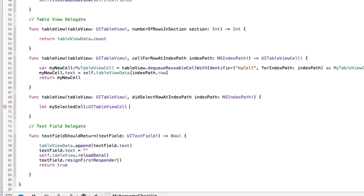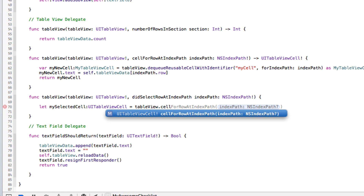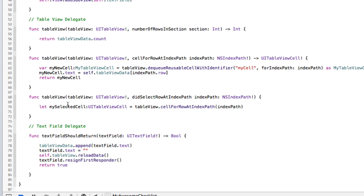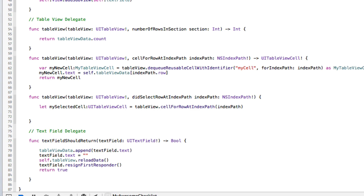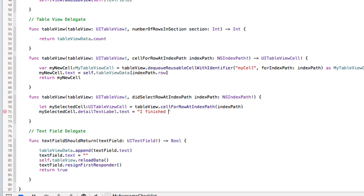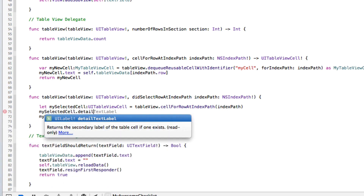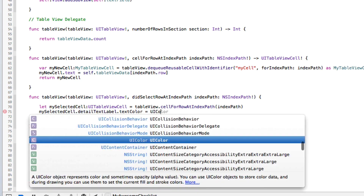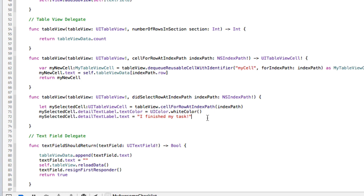Let's create an instance of the cell that was just tapped: let mySelectedCell — UITableViewCell — equals tableView dot cellForRowAtIndexPath, passing in the index path the function gives us. Now we can manipulate that cell however we want. First, let's set the detail subtitle: mySelectedCell dot detailTextLabel dot text equals 'I finished my task'. We'll also set mySelectedCell dot detailTextLabel dot textColor to UIColor dot whiteColor.